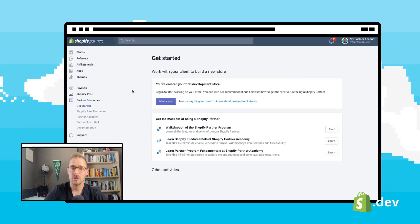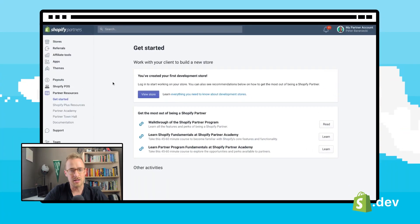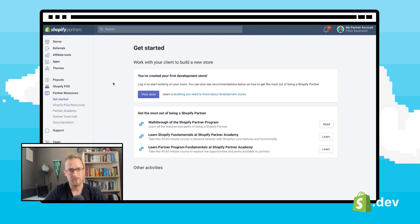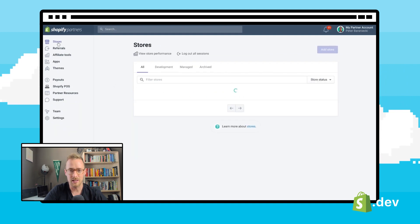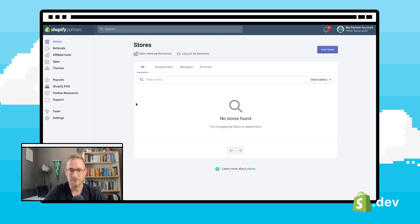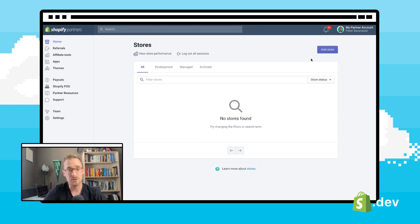So that being said, let's go through the steps on how to request access to a client's store as a Shopify partner. First, we'll need to log into your partner account dashboard. Then click on stores in the top left corner in the menu. From there, click on add store.